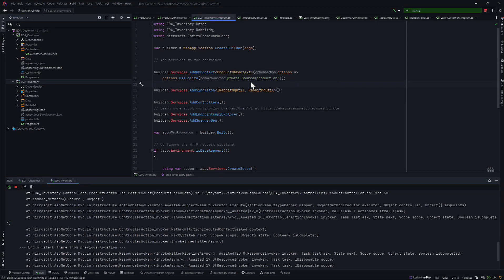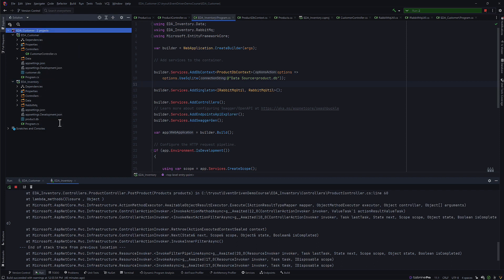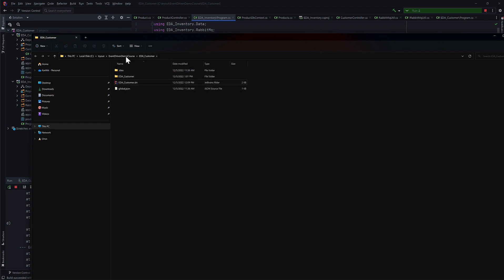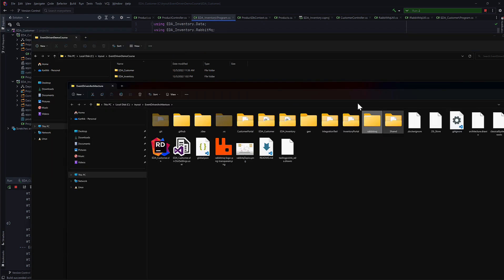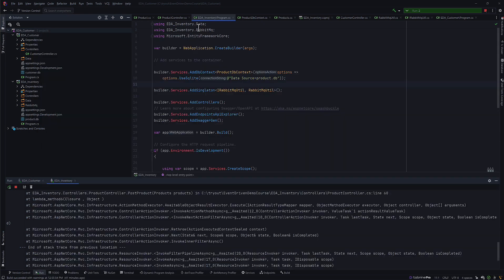Now that we have an idea of how RabbitMQ is being set up, we're going to do the exact same thing in this project. We're going to go to the Show in Explorer option to open this project, and then copy-paste the RabbitMQ folder that I've already created. Once that's done, we could create the Docker Compose file and start working with it, though we haven't really talked about how this project will be executed in Docker Compose.